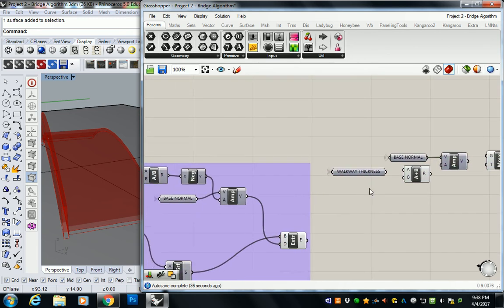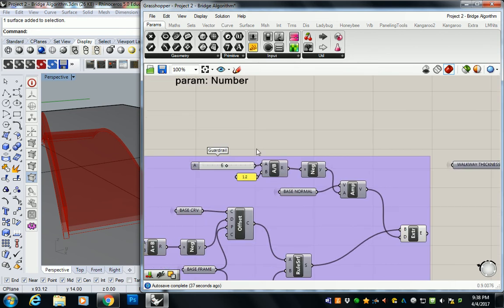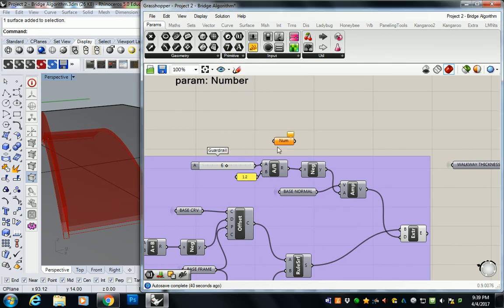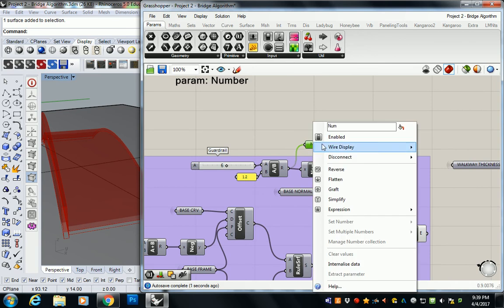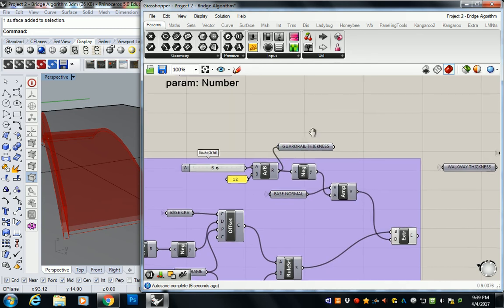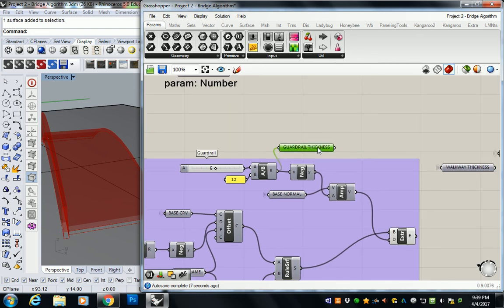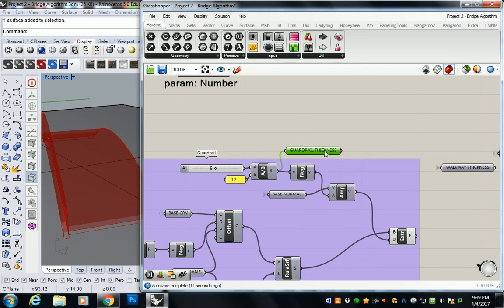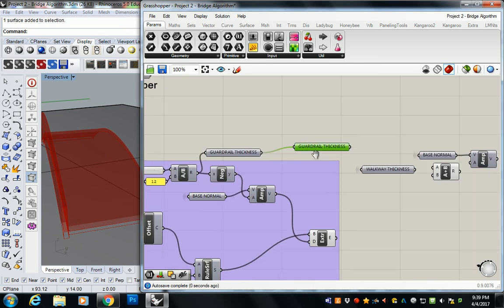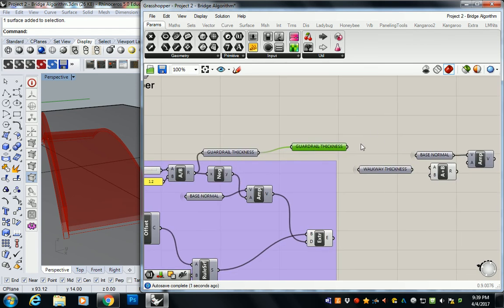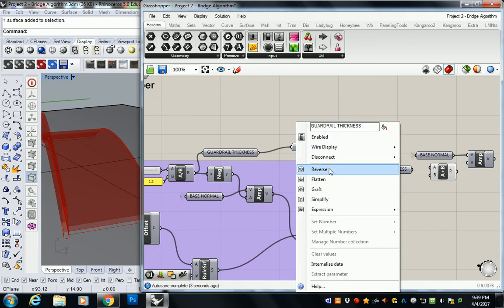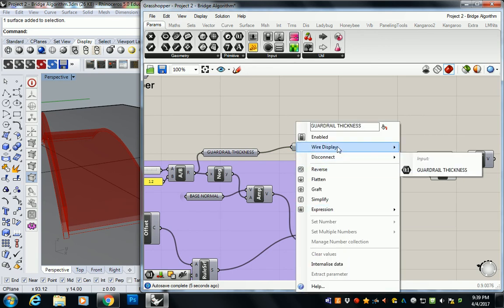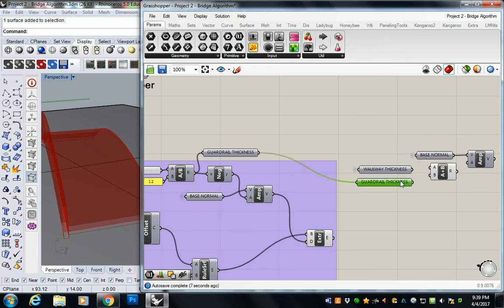Then we're also going to use a similar param, a number, for our guardrail thickness. So this guardrail thickness I'm going to create another wireless connection. You don't technically have to because it's right there. But I'm going to do it because I want to move it off to the side somewhere. So wire display, hidden, guardrail thickness.